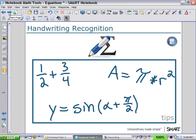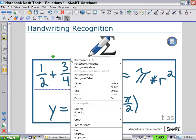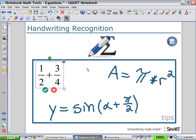Next, we'll look at the Handwriting Recognition Tool. Here you see a number of expressions and a couple of equations. Selecting the fractional expression, you can see the handwriting recognition tool option to recognize math ink. If I select that, it recognizes the expression and I can select to accept it or decline it.